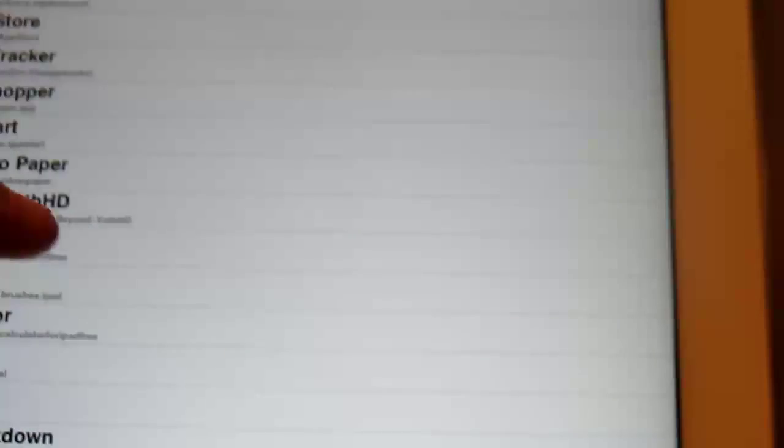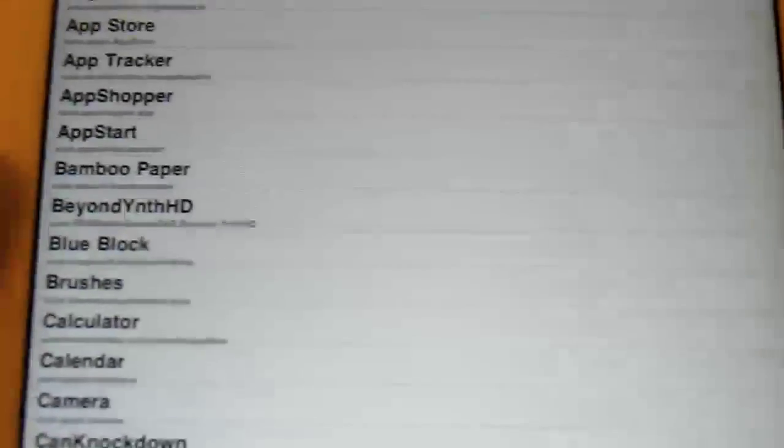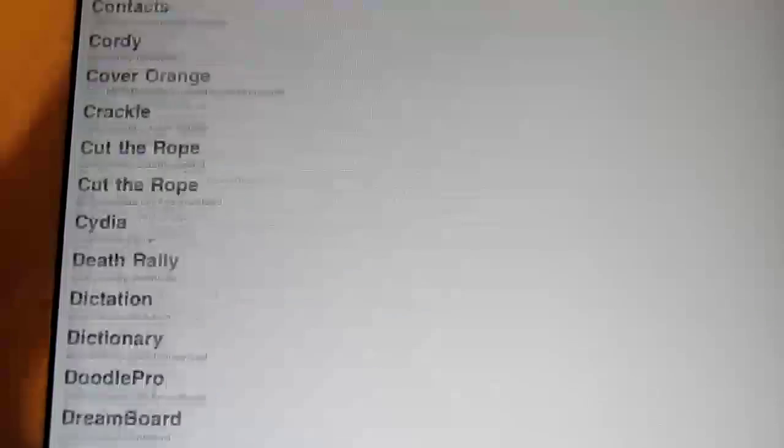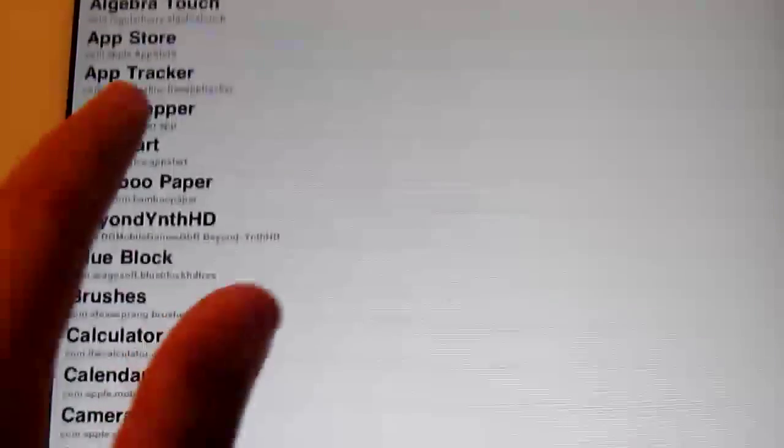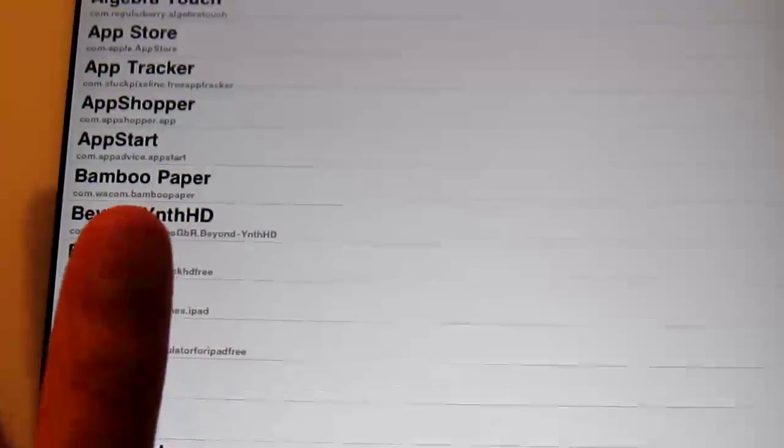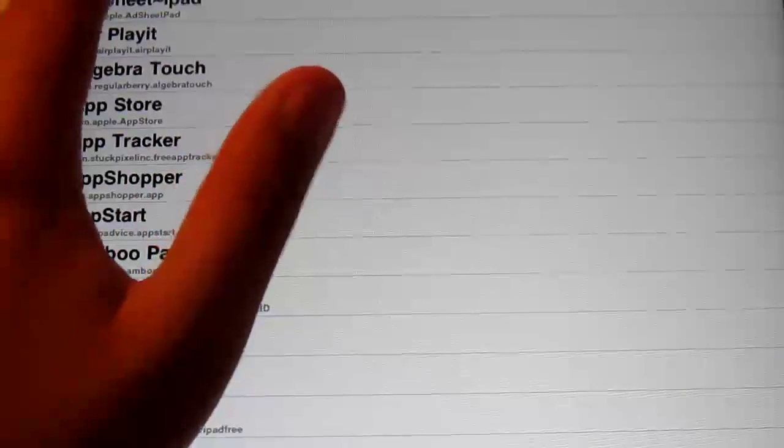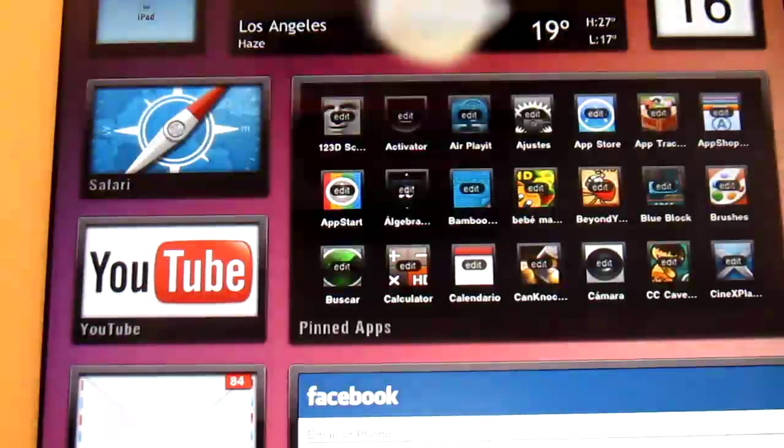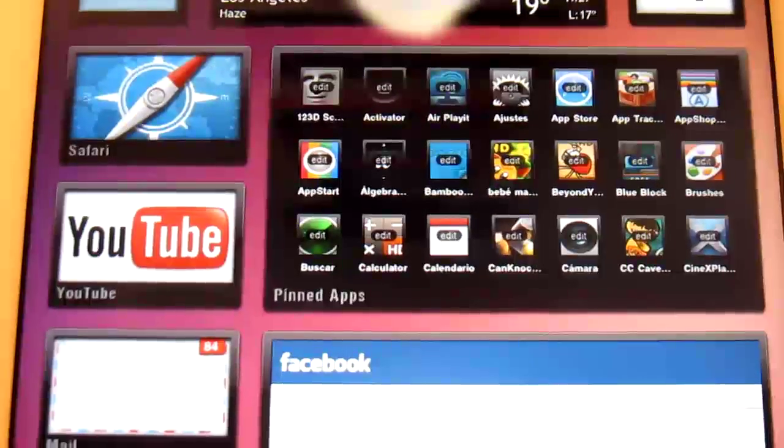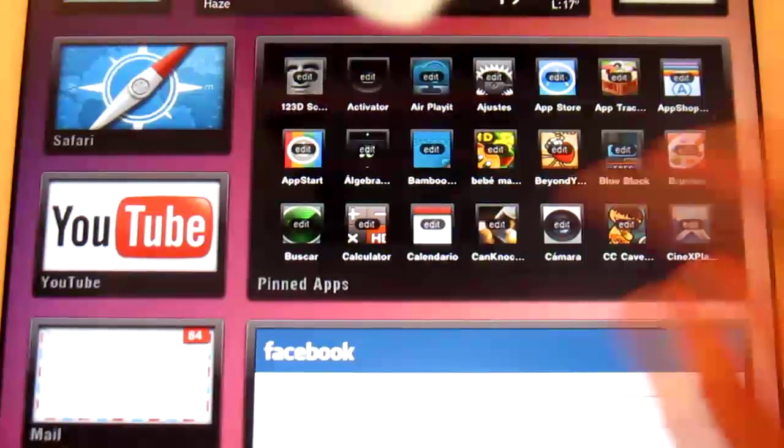What you want to do is you press edit and this is a list of all the apps you have. So you just put which one you want to fill in that place. We're going to do 123D Sculpt and there it is.